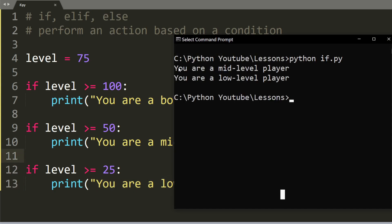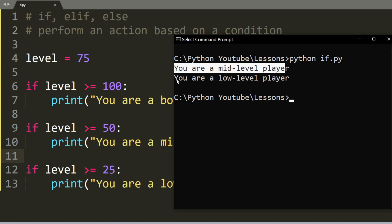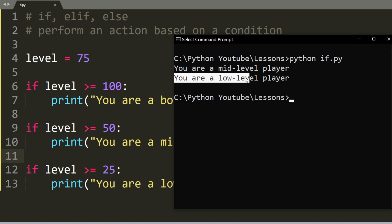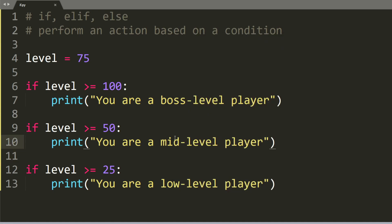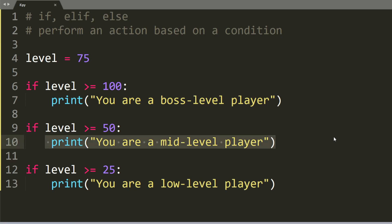As you can see, it prints out you are a mid-level player, and you are a low-level player. But according to our logic, we only want to print out you are a mid-level player. So why is this happening?